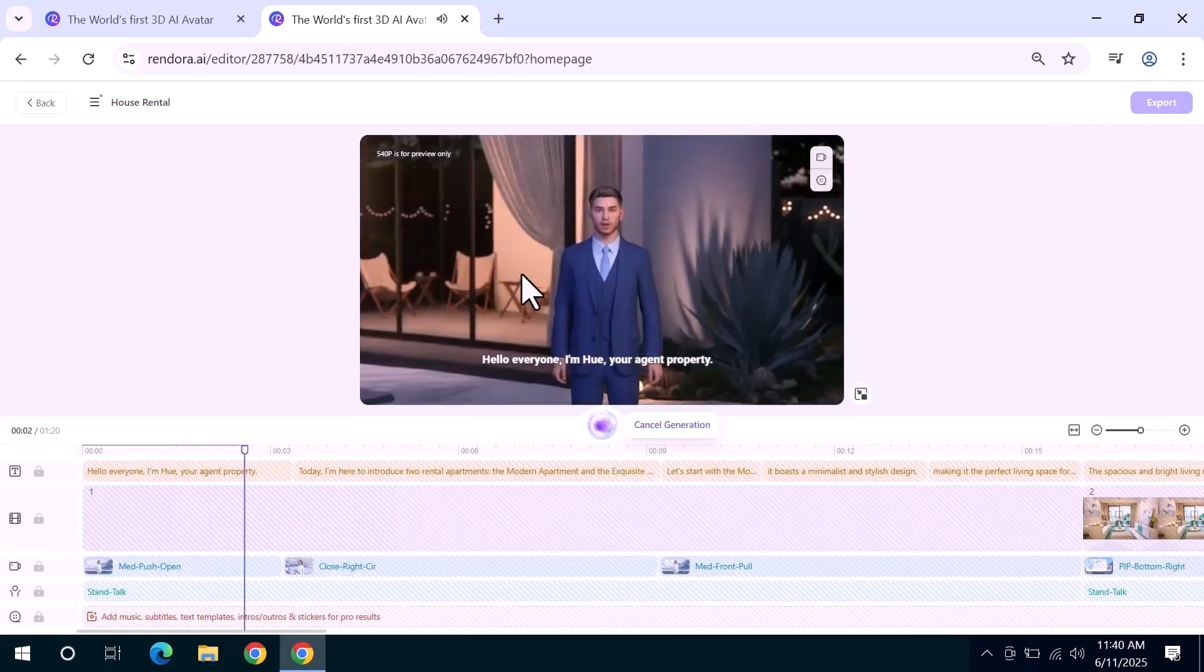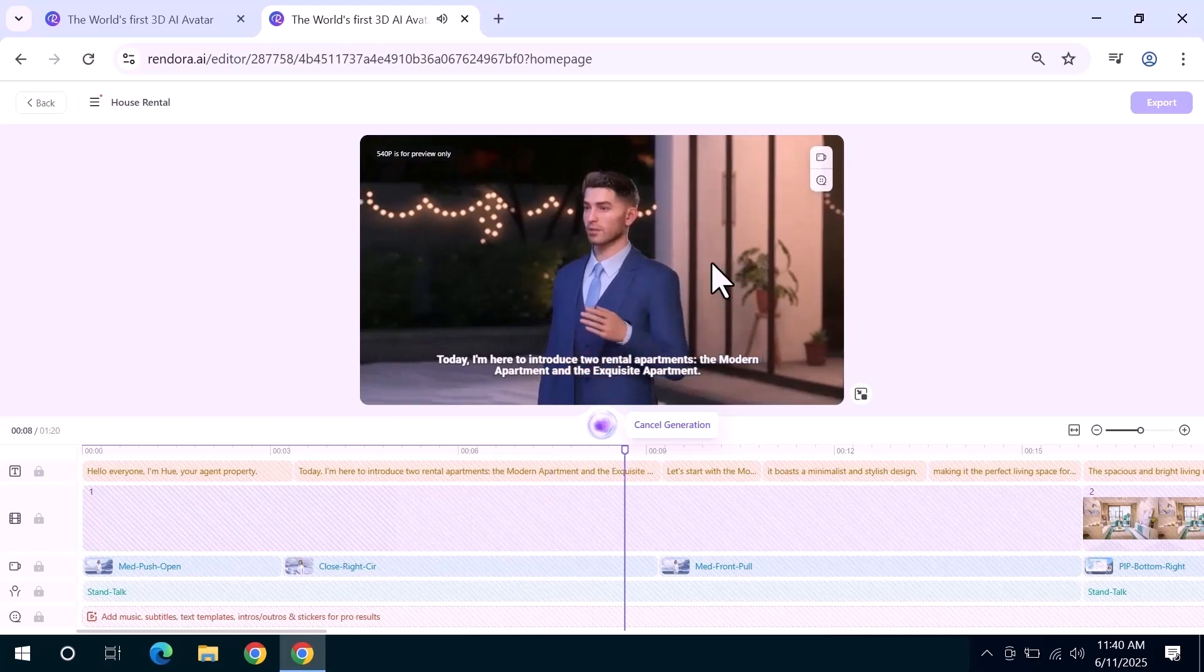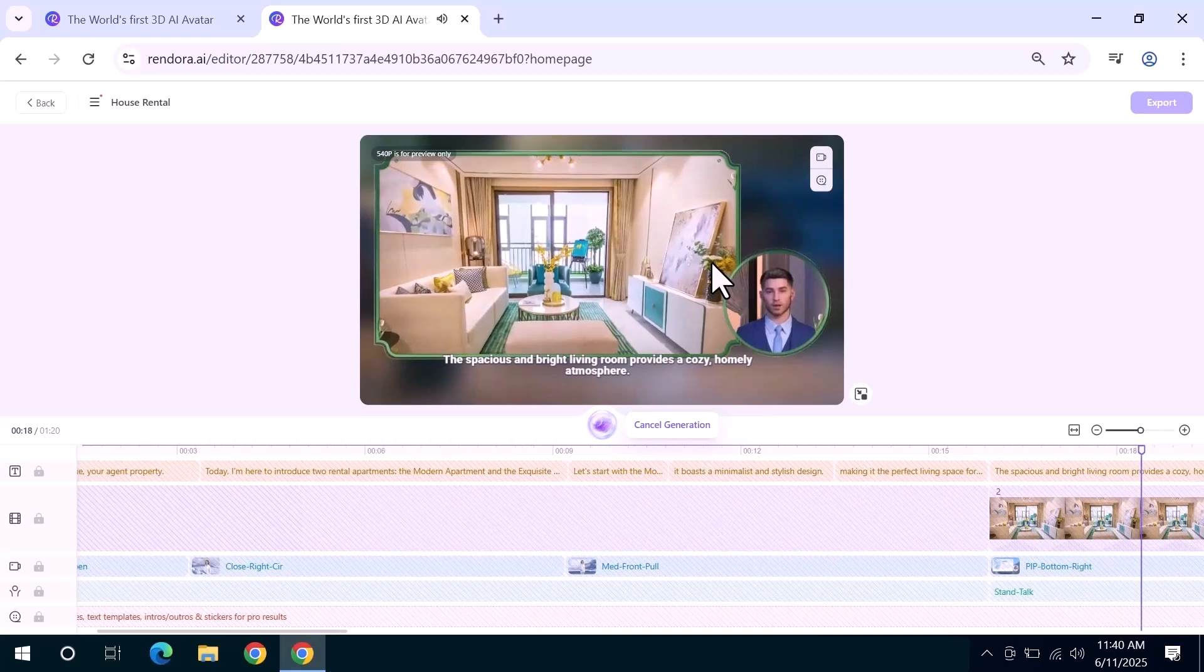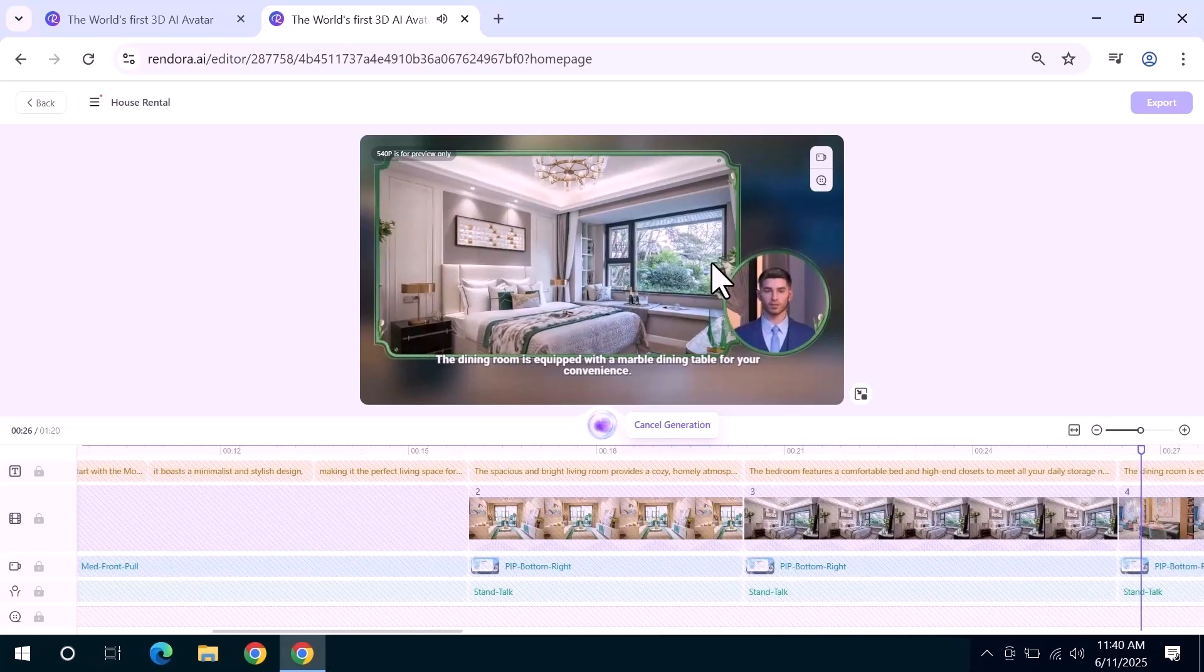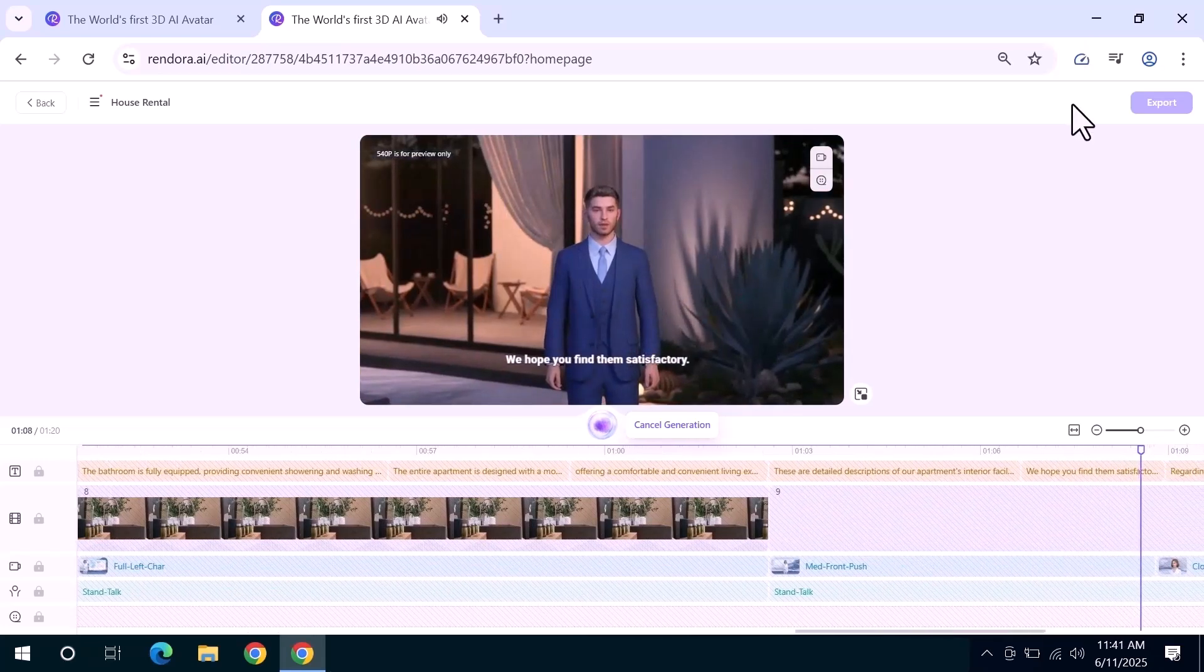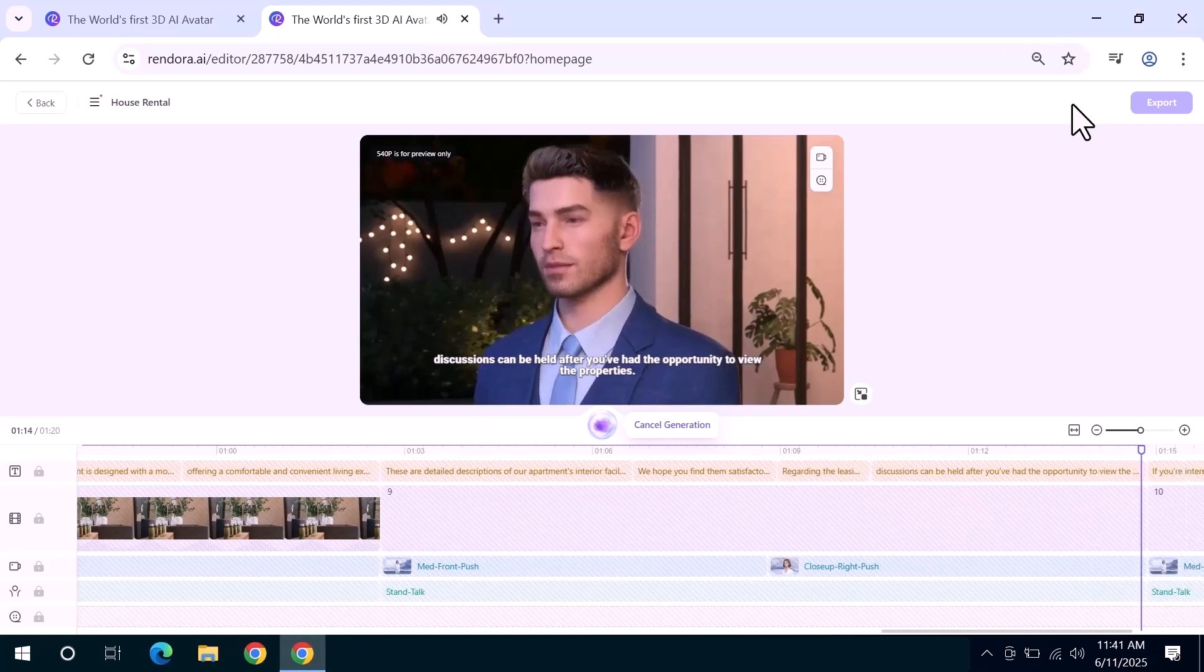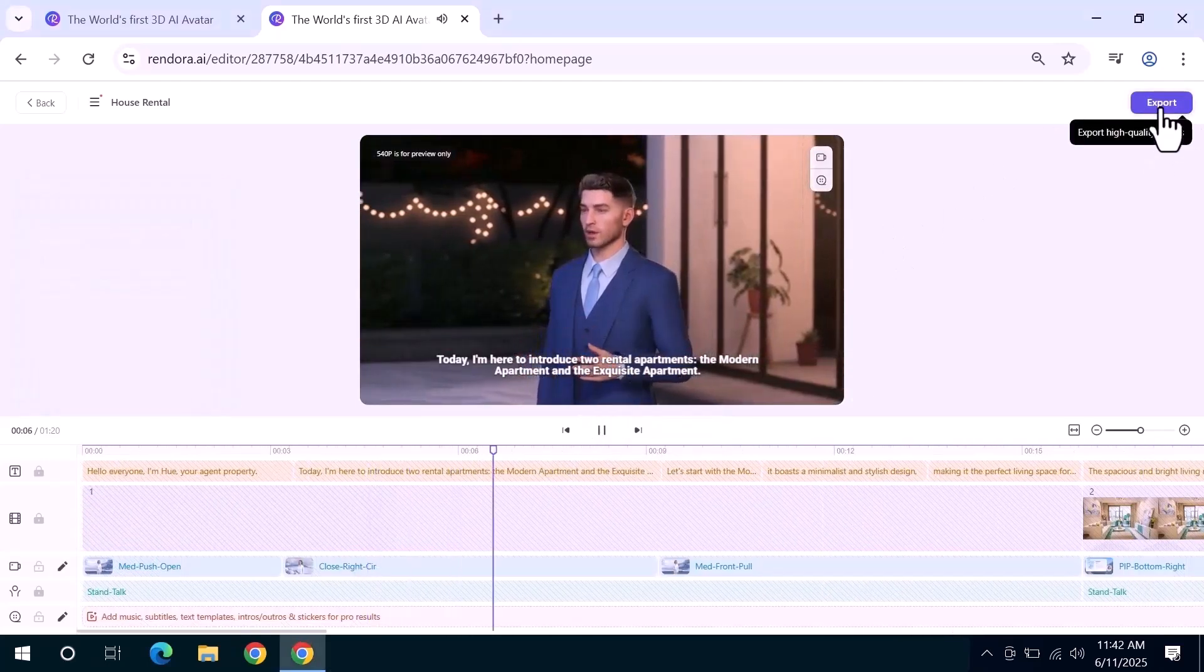Hello everyone, I'm Hugh, your agent property. Today, I'm here to introduce two rental apartments, the modern apartment and the exquisite apartment. Let's start with the modern apartment. It boasts a minimalist and stylish design, making it the perfect living space for you. The spacious and bright living room provides a cozy, homely atmosphere. The bedroom features a comfortable bed, and high-end closets to meet all your daily storage needs. The dining room is equipped with a marble dining table for your convenience. We hope you find them satisfactory. Regarding the leasing amount, discussions can be held after you've had the opportunity to view the properties. If you're interested, please feel free to contact us and schedule an appointment for a property viewing. Most AI video tools can only